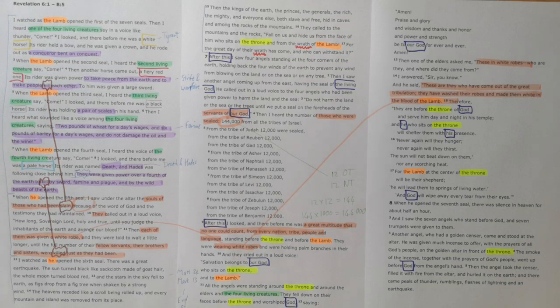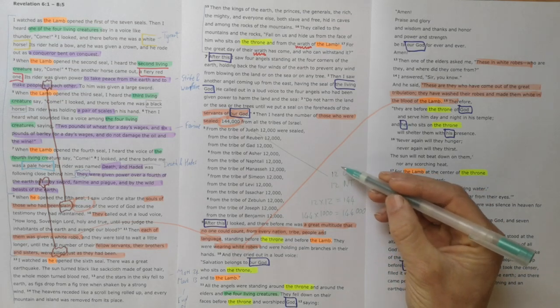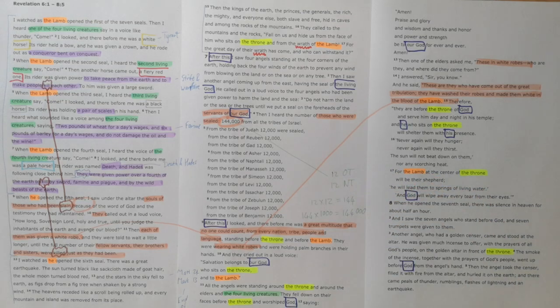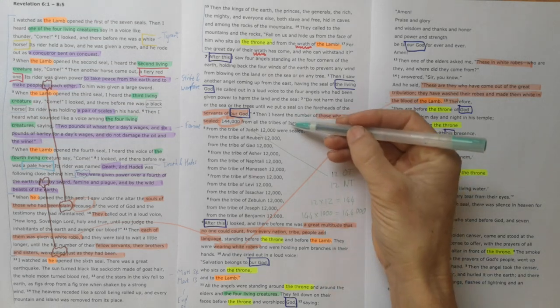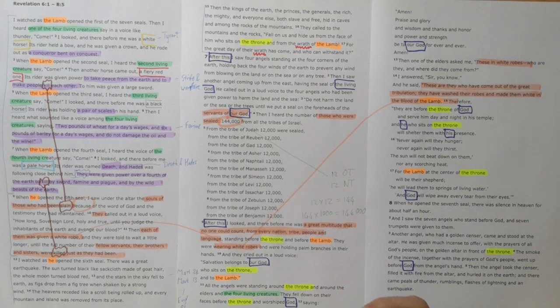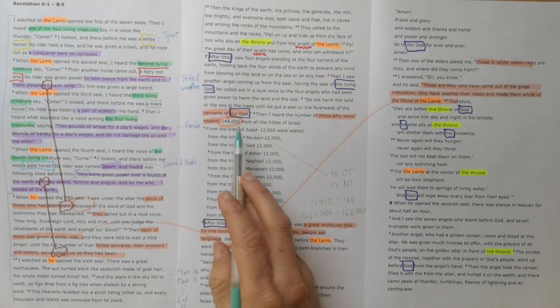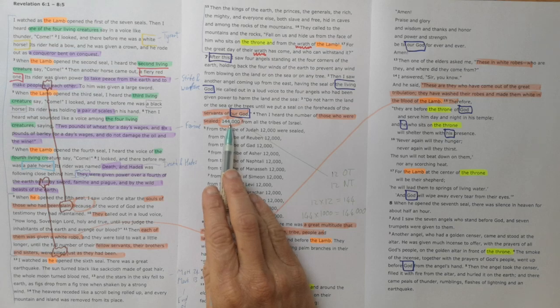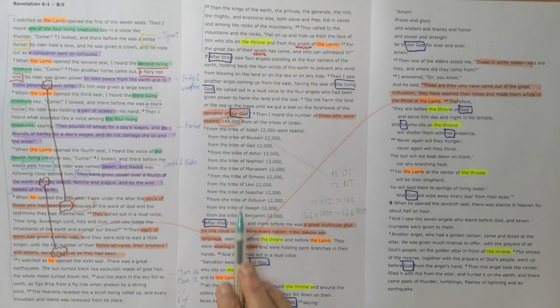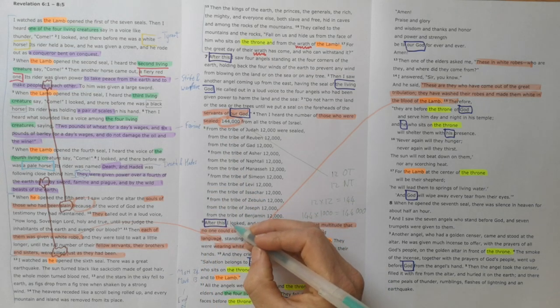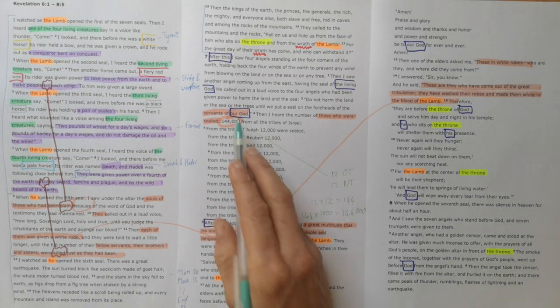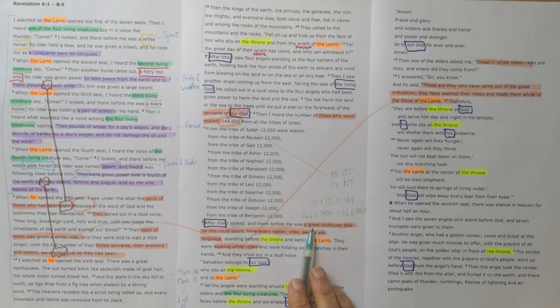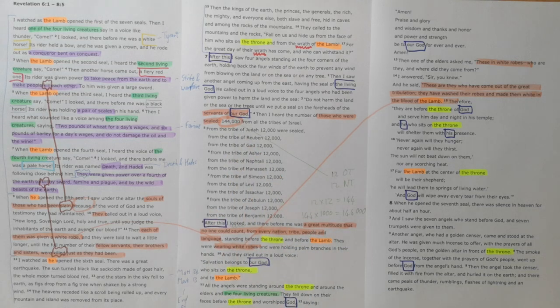144,000 - it's a picture of all of God's people from the Old Testament, New Testament, times a thousand, a very big number. It is all of God's people. This whole picture that we're given here - we know that's the truth because what John hears and what he sees don't match up. He hears 144,000, but look what he sees: a great multitude that no one could count.